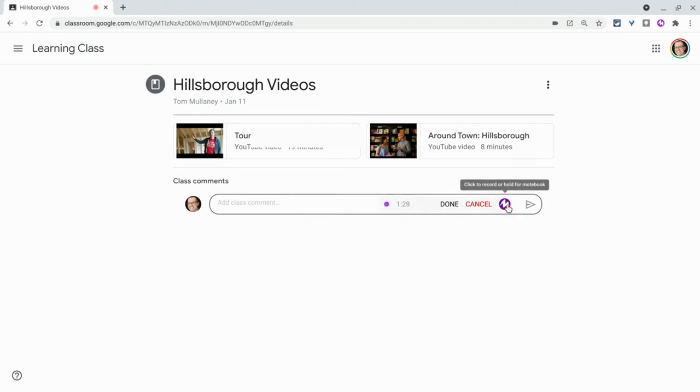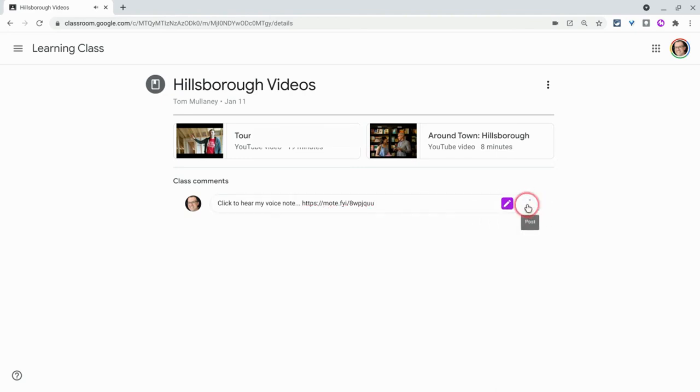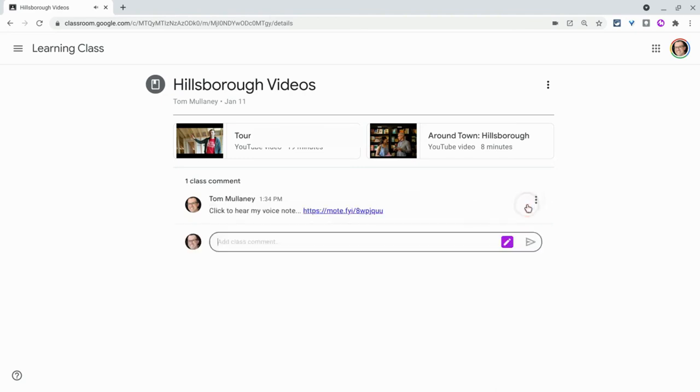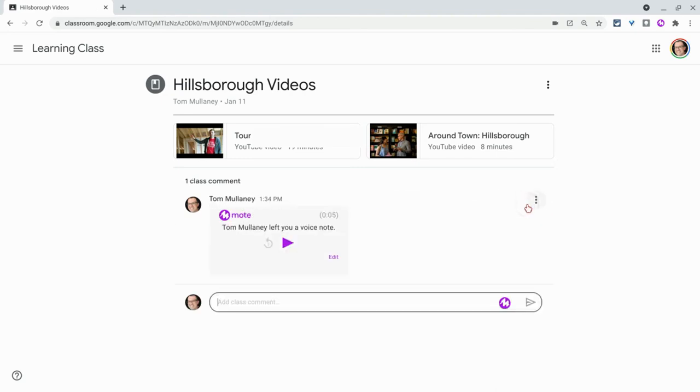This is a comment on this material. And we'll hit post. And there it is.